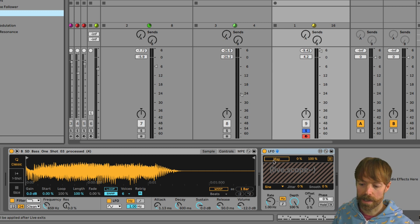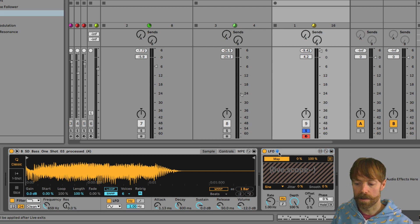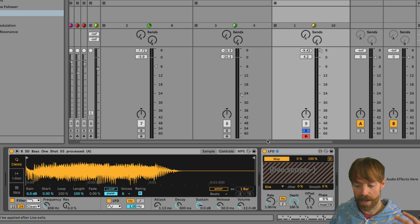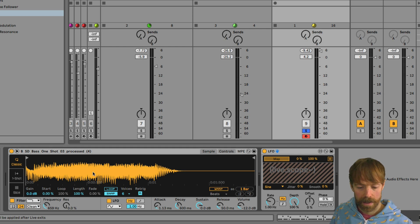So if we map that to a parameter, we can use its amplitude, its level, to modulate that parameter.